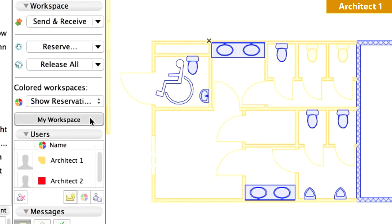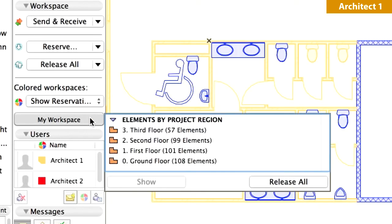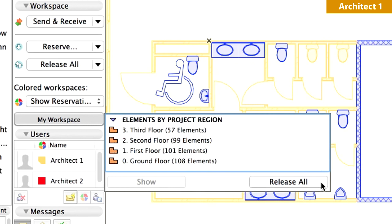Click the My Workspace button on the Teamwork palette for an overview of the reserved elements. Click the Release All button of the Teamwork palette, or alternatively, the Release All button on the My Workspace panel.